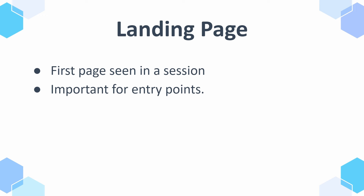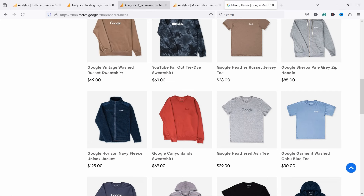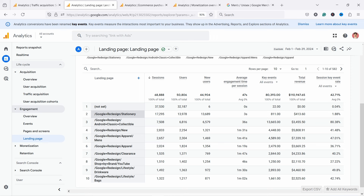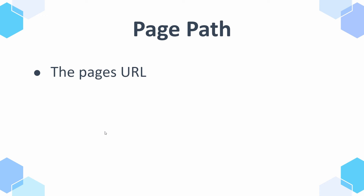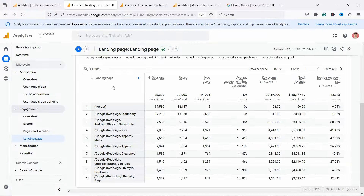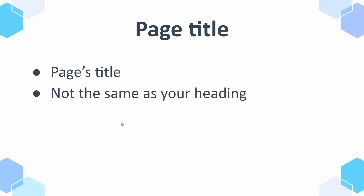Then we have a dimension called landing page. As I already mentioned, the landing page is the first page seen in a session — really important for entry points. If we go to a landing page report, which I have open here, you can see these pages that people come to as their first page in their journey. Then we have page path, which is the URL of the page.